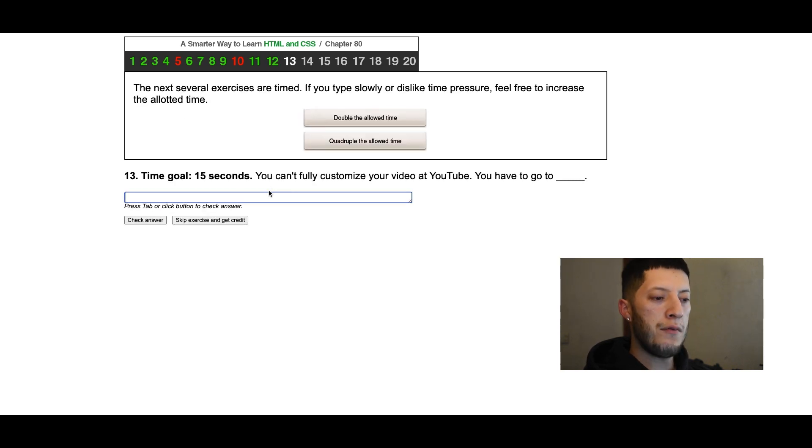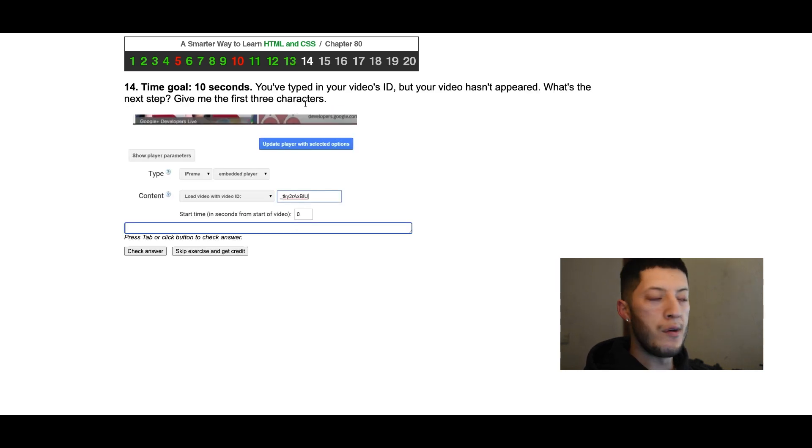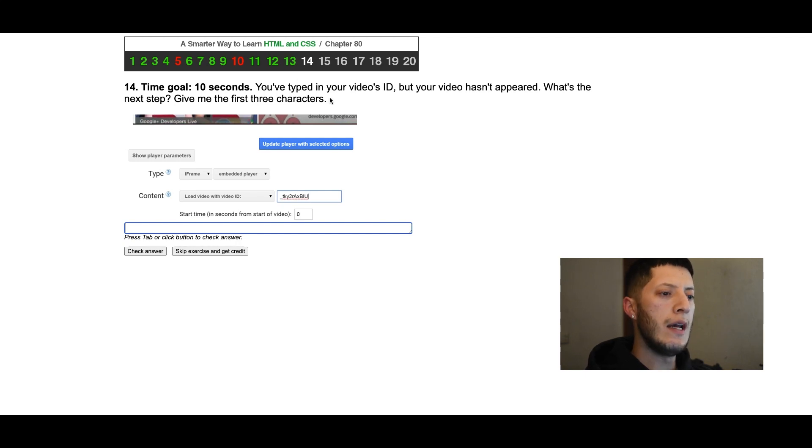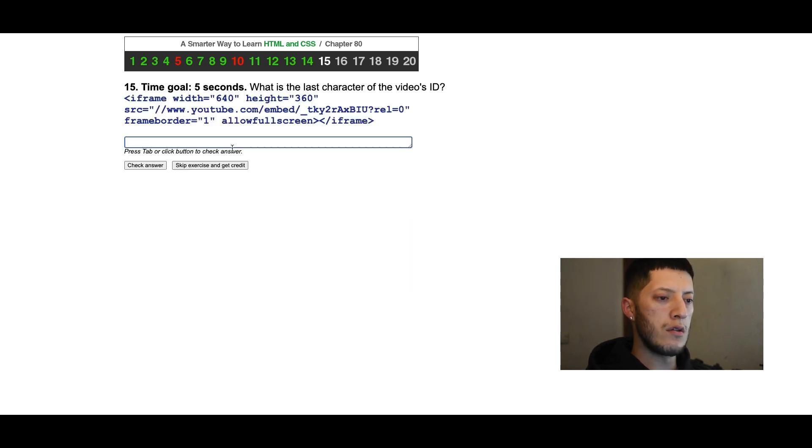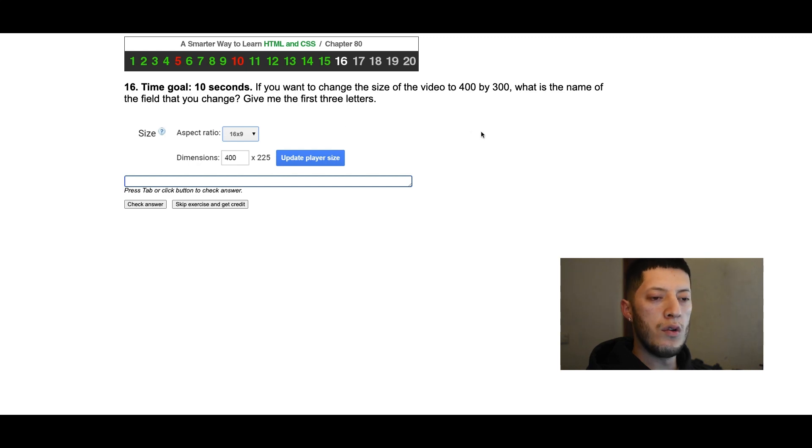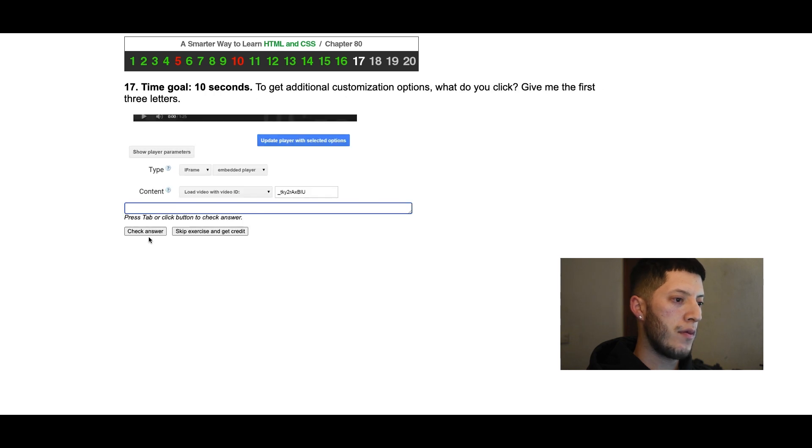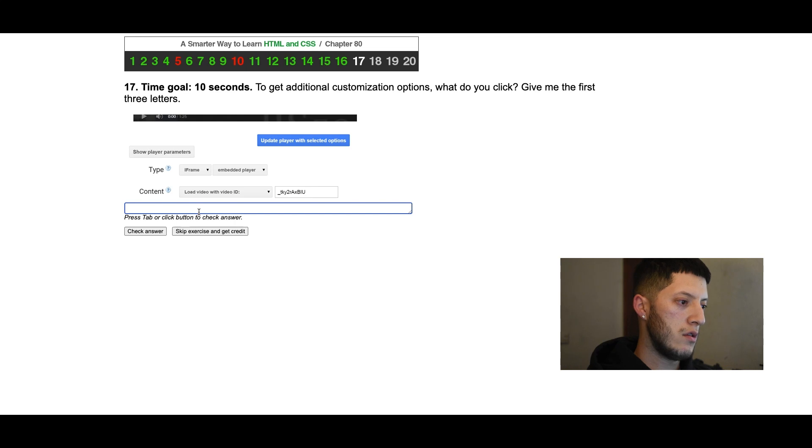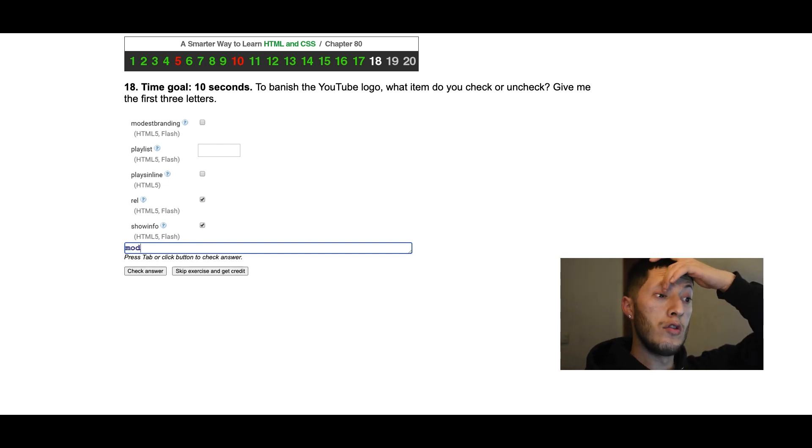You can't fully customize your video at YouTube, you have to go to Google. You've typed in your video's ID, what's the next step? Update, of course. What is the last character of this video's ID? What is the name of the field that you change? I know that it's aspect ratio. To get additional customization options it is show, and mod to remove the YouTube logo.